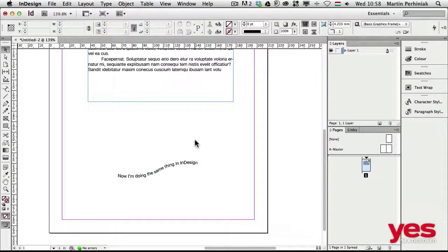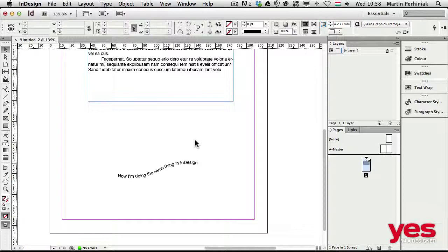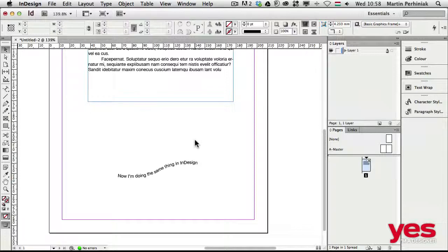So these are the ways of creating type on a path, and as you can see, it's a little bit different in each of the applications, but once you learn how to use it, it will be quite a simple technique. In the next video, I'm going to continue talking about how to connect type to specific illustrated elements. We will learn how to place text into shapes.